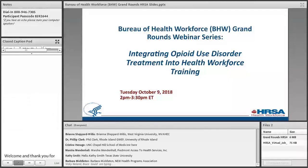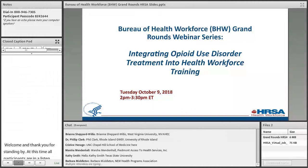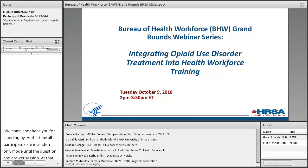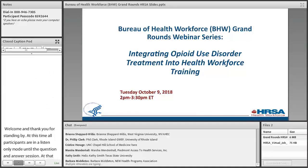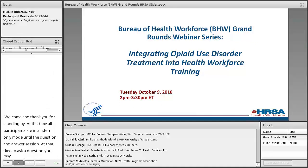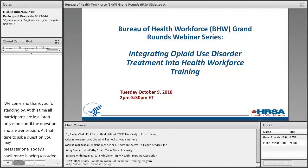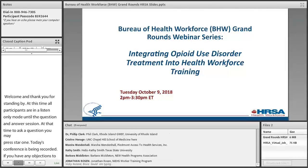At that time, to ask a question you may press star 1. Today's conference is being recorded. If you have any objections, you may disconnect at this time. And now I'll turn today's meeting over to Carl Yonder. Thank you. You may begin.